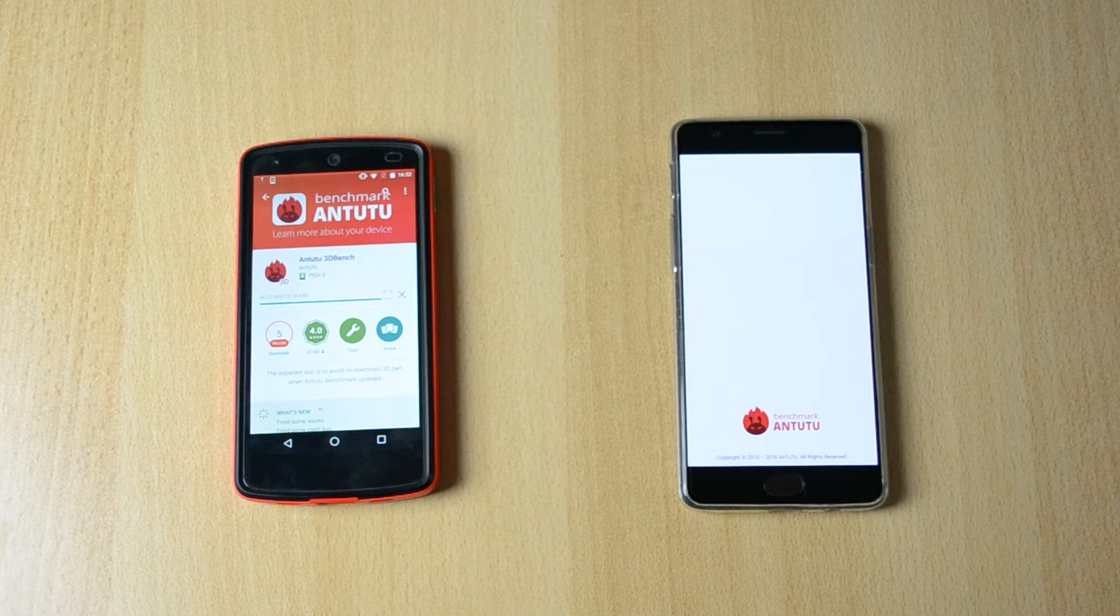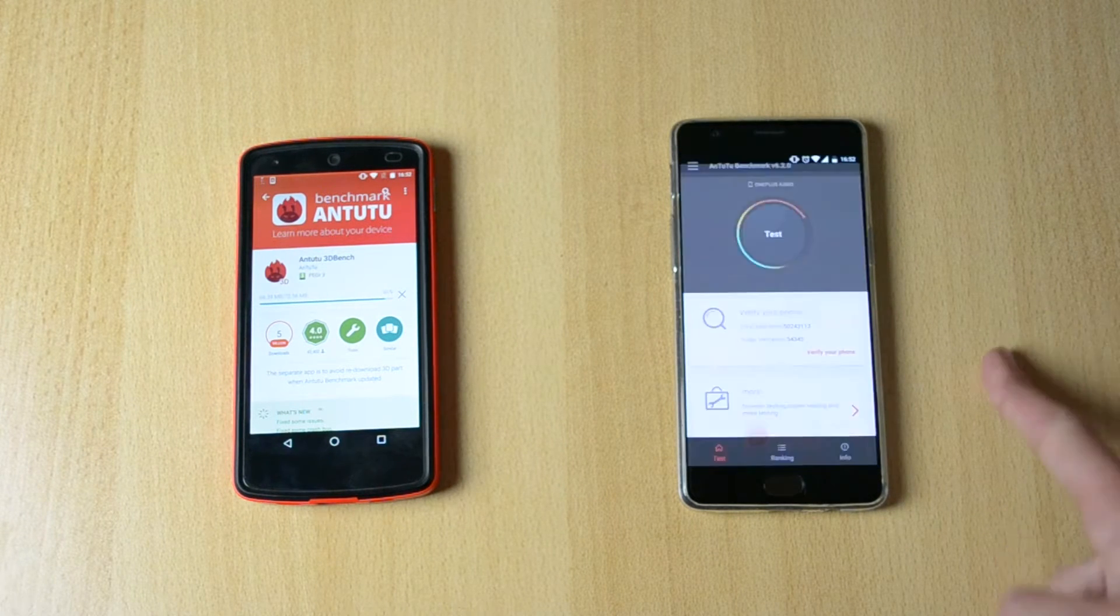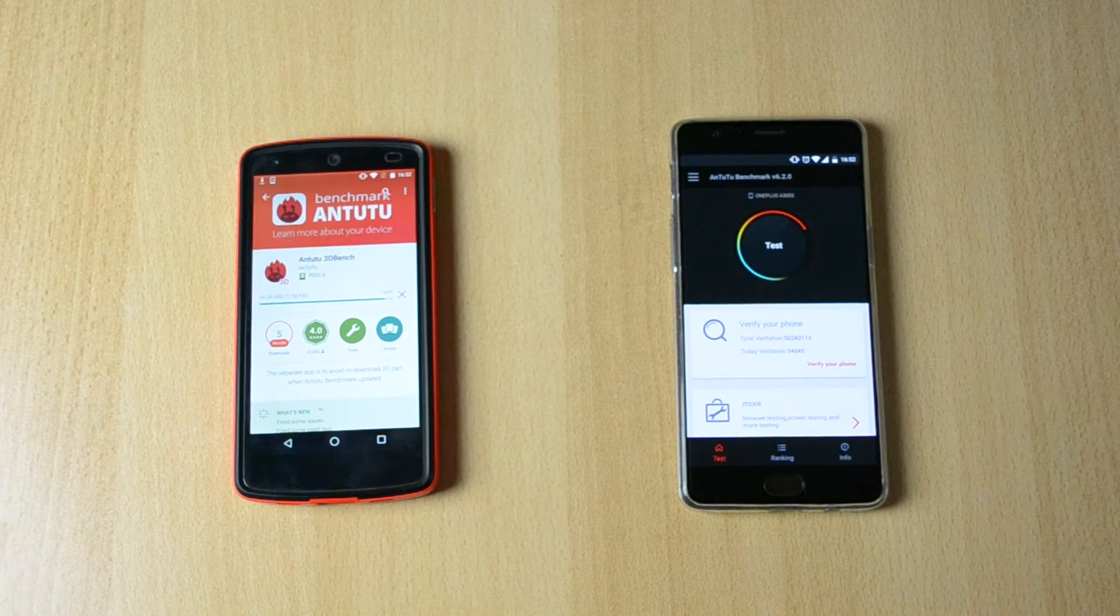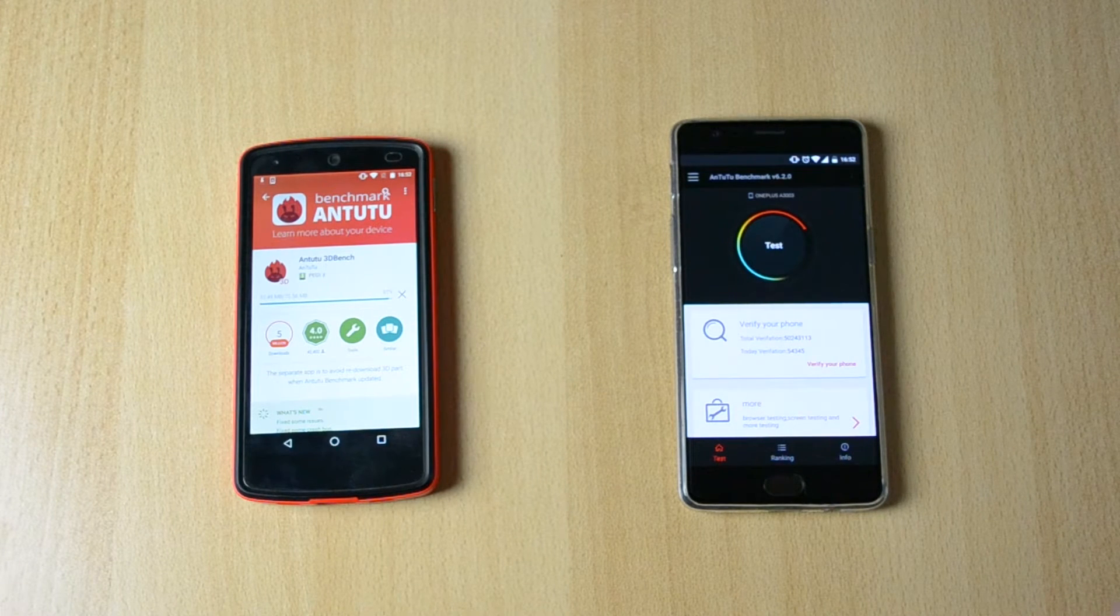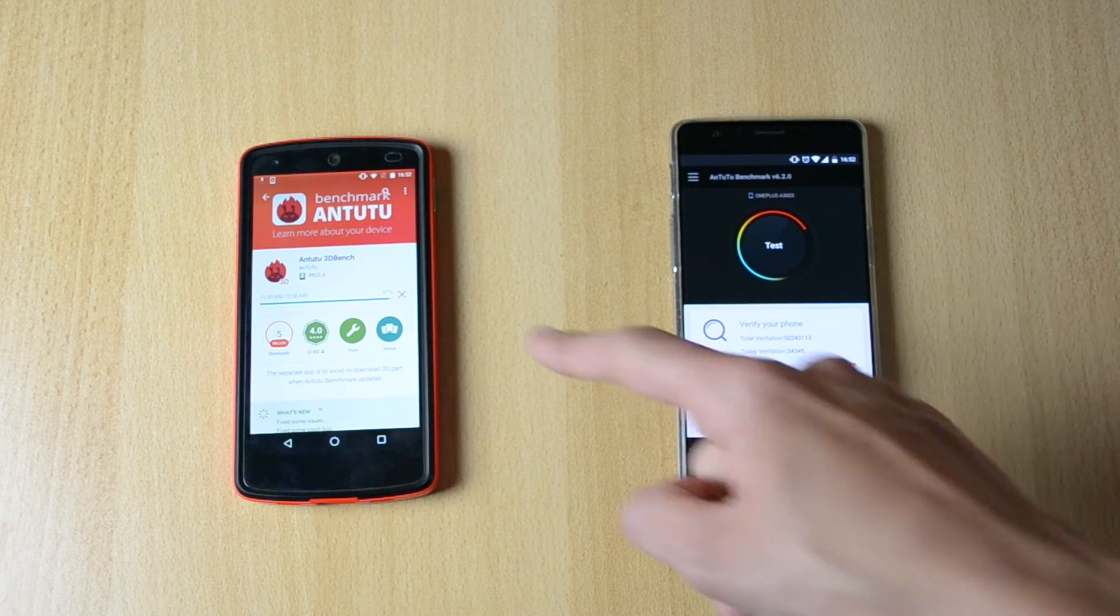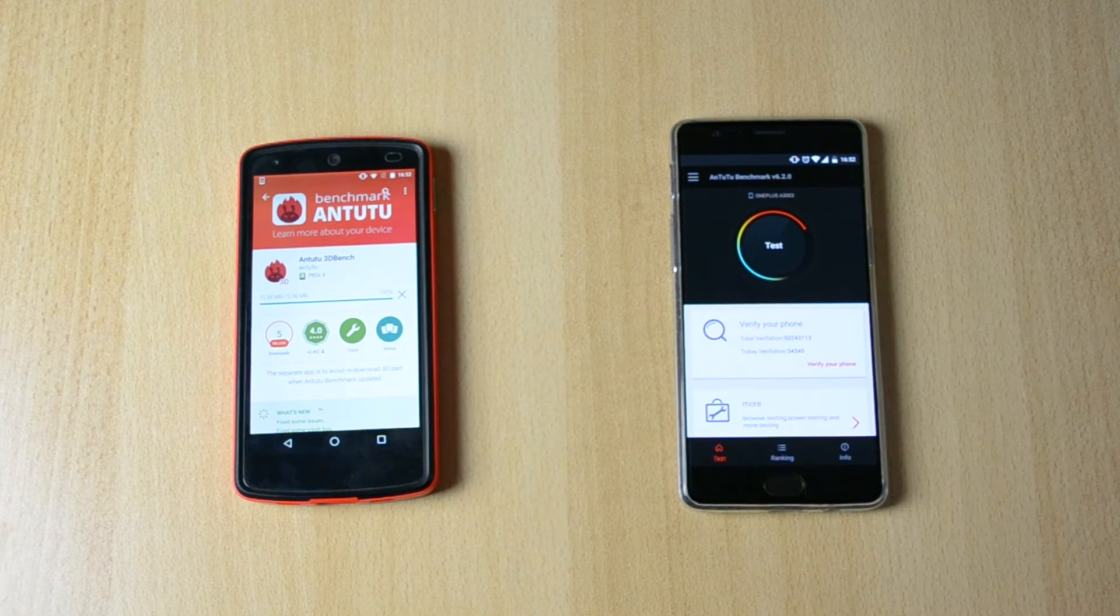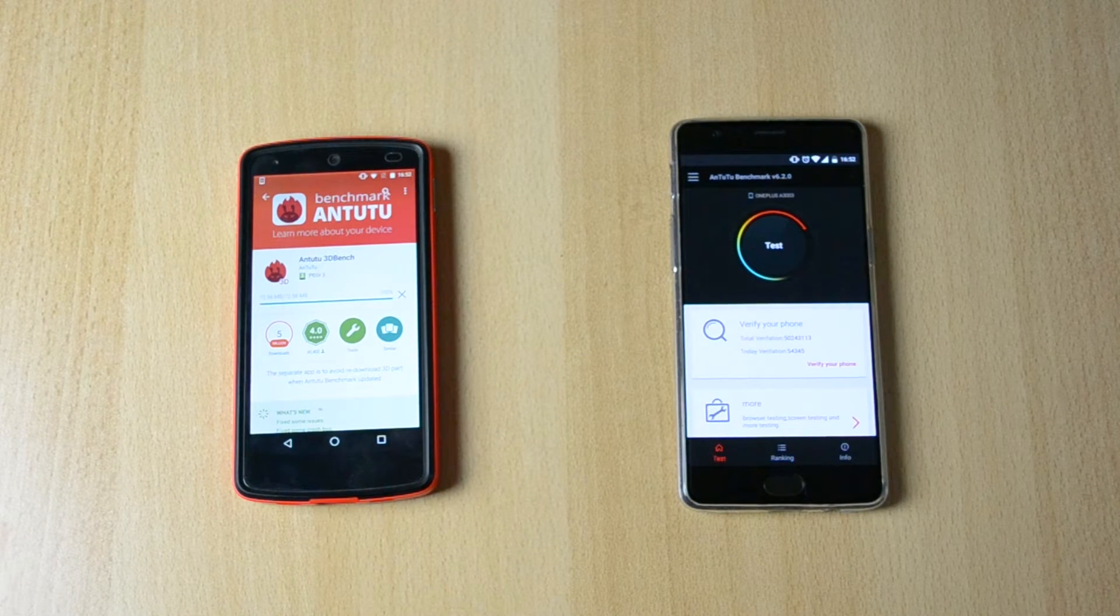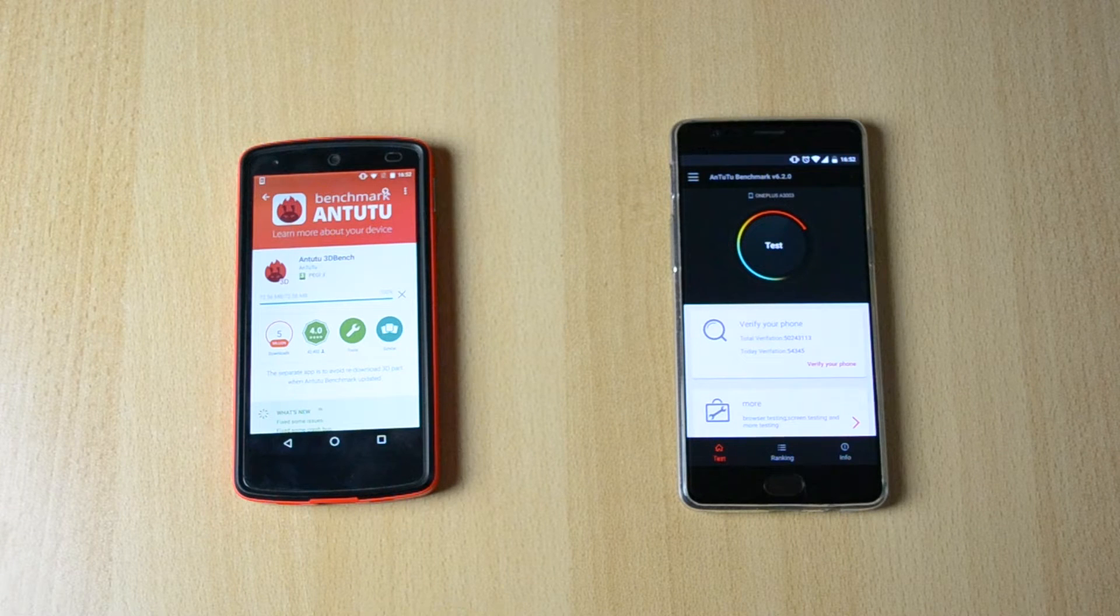Okay so it's now installed on the OnePlus 3, I'll just click open and now it will just start installing here on the Nexus 5.